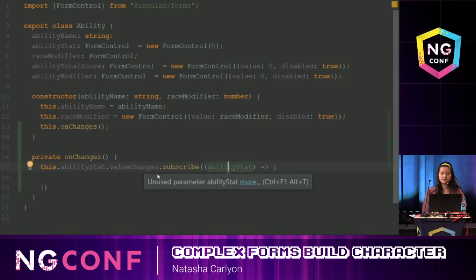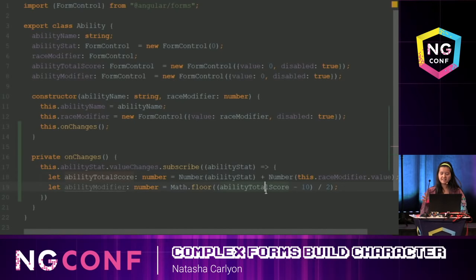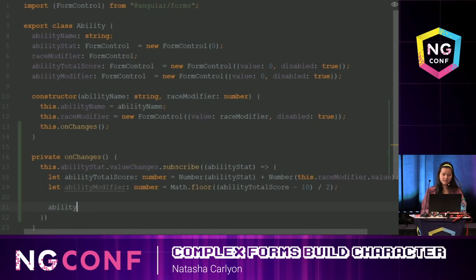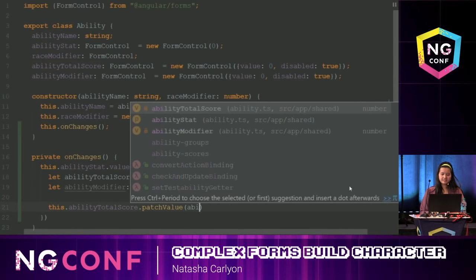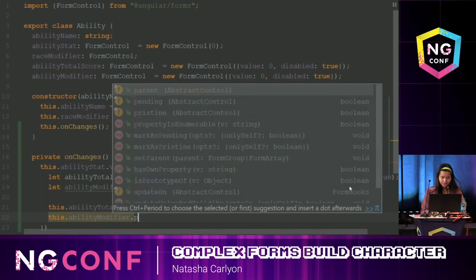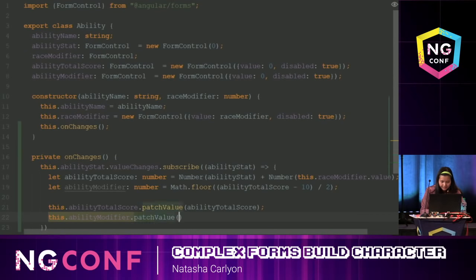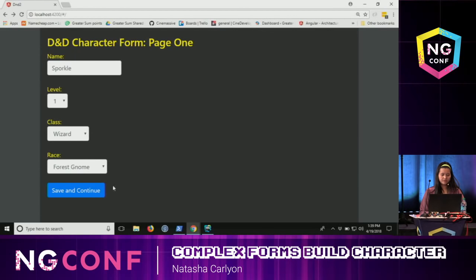Ability stat is whatever I type in — if I type the number 15, that's going to be 15. So let's get those values. Please ignore these mathematical formulas — they don't matter. What matters is that I'm getting the numbers I need for these two fields. So now I'm going to patch those values: this.abilityTotalScore.patchValue(abilityTotalScore) and this.abilityModifier.patchValue(abilityModifier).